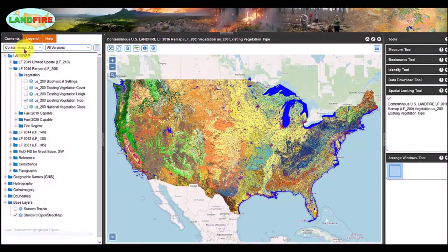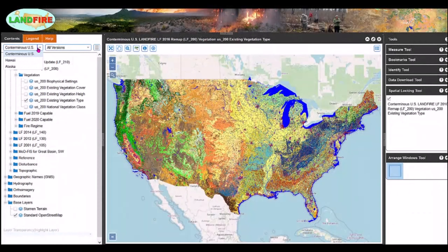The left panel contains the table of contents as well as the legend and help tabs. The center panel is the data viewer, and the right panel contains returned pixel information and various tools. More to come in later videos. Go to the drop-down and pick Conterminous US,